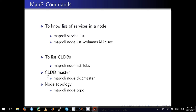To list CLDB nodes, use: 'maprcli node listcldbs'. You can also view CLDB services in MCS, but this command tells you how many CLDB nodes exist. To identify the CLDB master, use: 'maprcli node cldbmaster', which returns the node acting as CLDB master. To view your topology, use: 'maprcli node topo'.